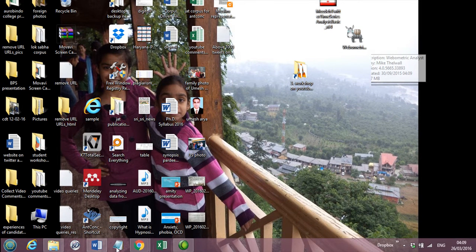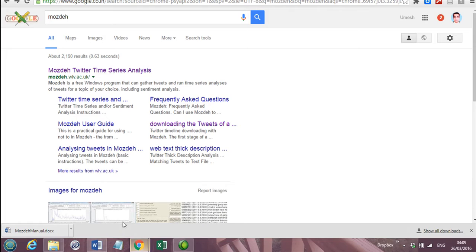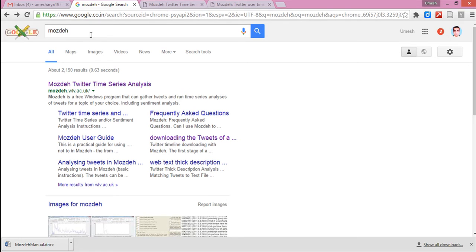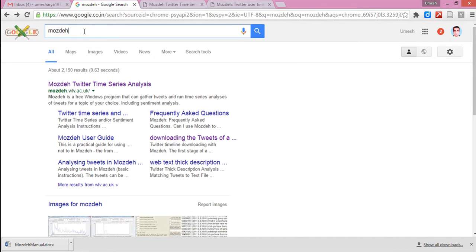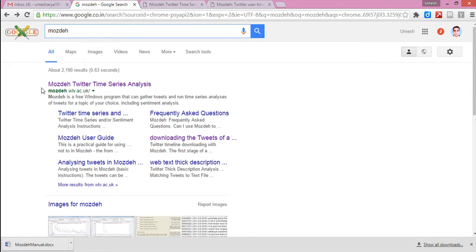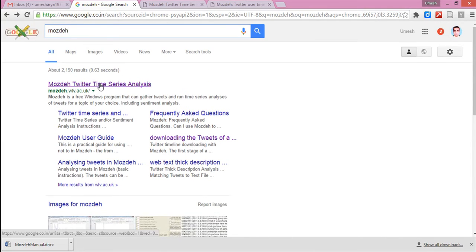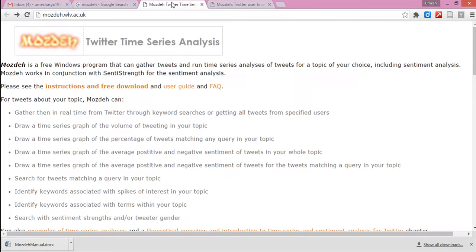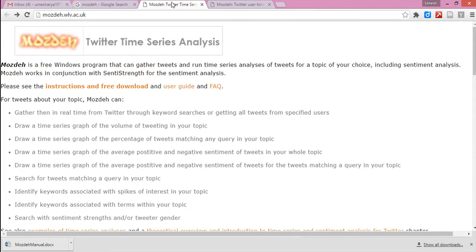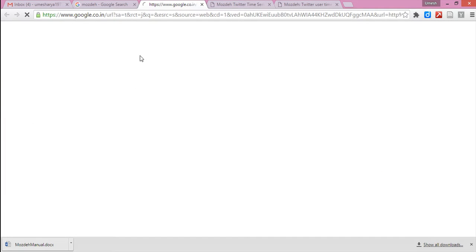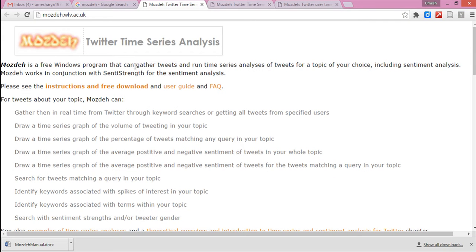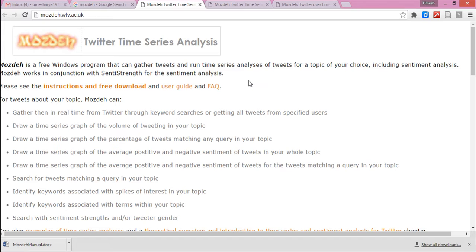This software is freely downloadable from the internet. You go to Google and enter Mozday, and the very first link would be Mozday's link. You click this and you come to this web page.